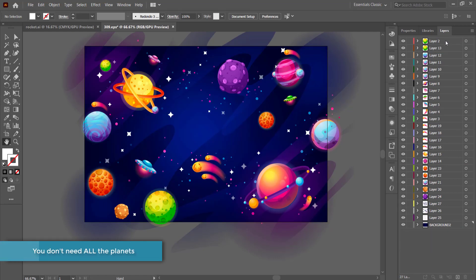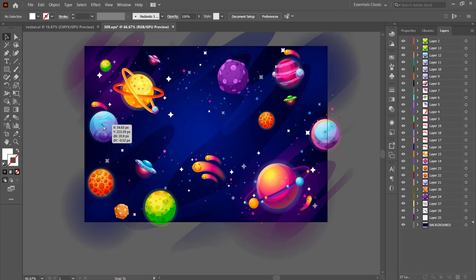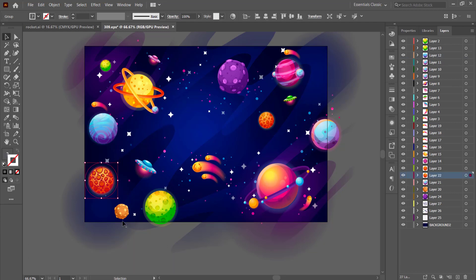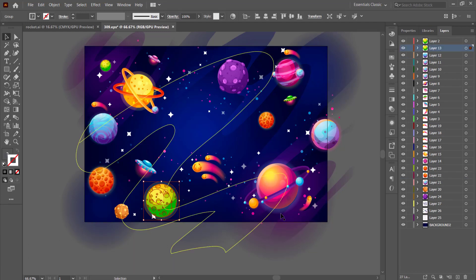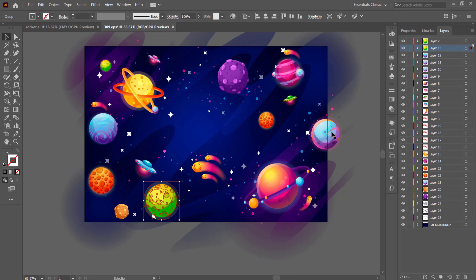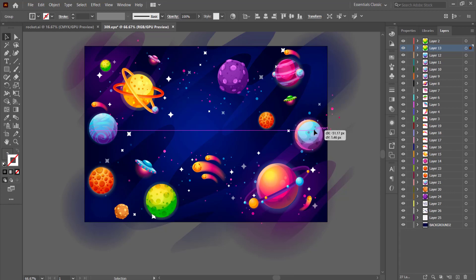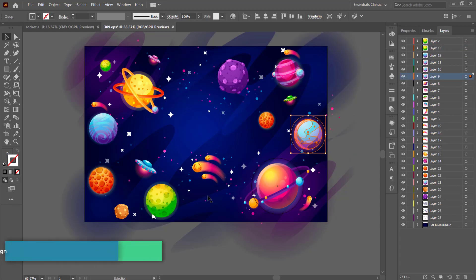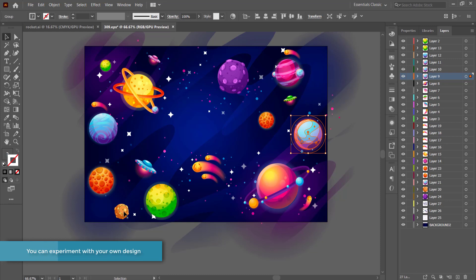Once all your planets and stars are on different layers, click on them and move them away from the edges. You don't want any elements overhanging because they will be cut once you bring it into After Effects.